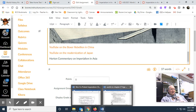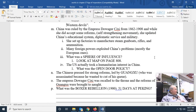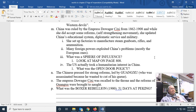Getting back to imperialism in China: China at the time was ruled by the Empress Dowager Cixi, 1862–1908. She was the second-to-last member of the Qing dynasty. The last Manchu ruler was Puyi. While she did accept some reforms — the so-called self-strengthening movement — she updated China's educational system, diplomatic service, and military, and set up factories to manufacture steam gunboats, rifles, and ammunition.